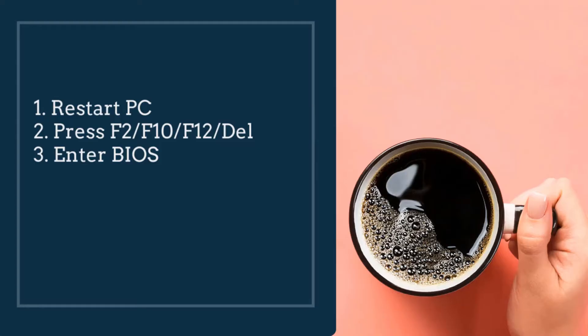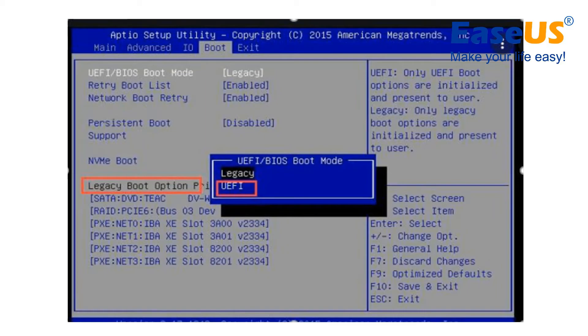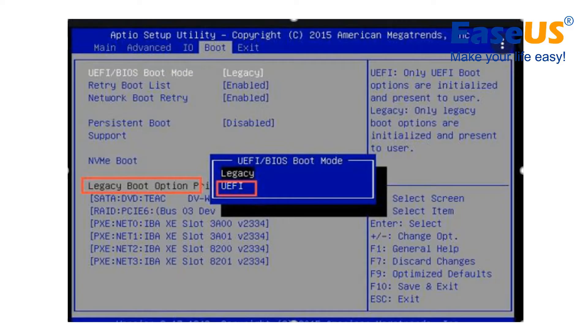It can also be the delete key. So you enter the BIOS option and you can navigate to the boot mode option. Then you can check to see if your computer has UEFI mode. Then you can enable UEFI mode.